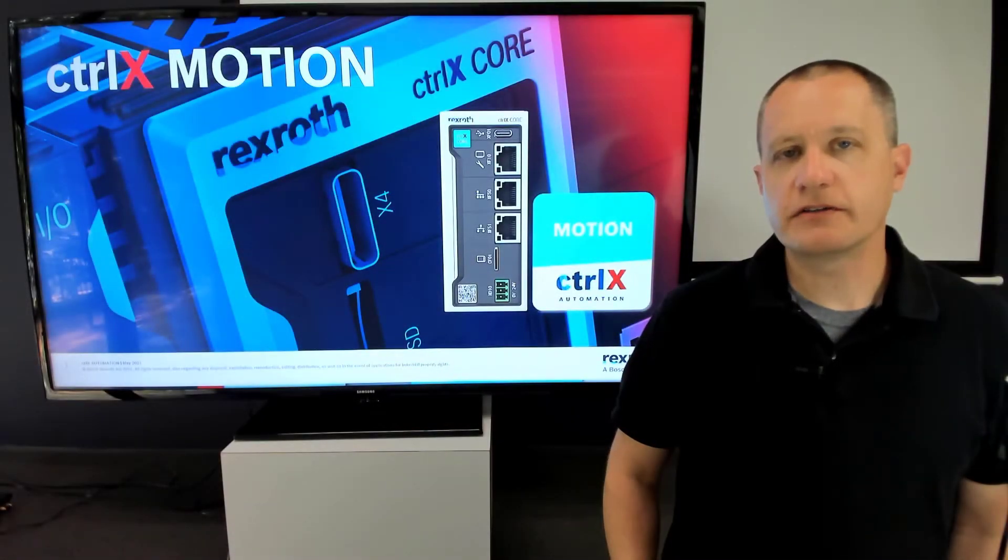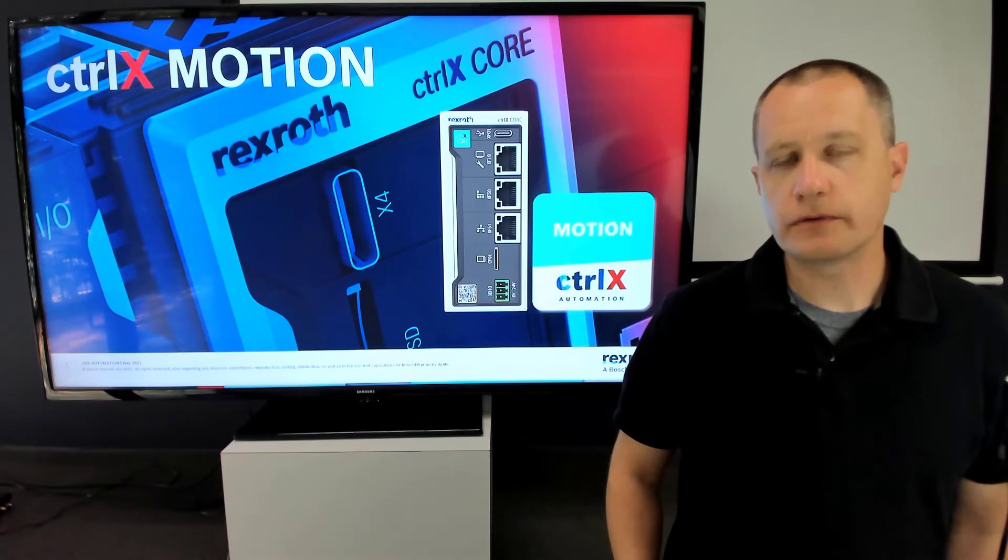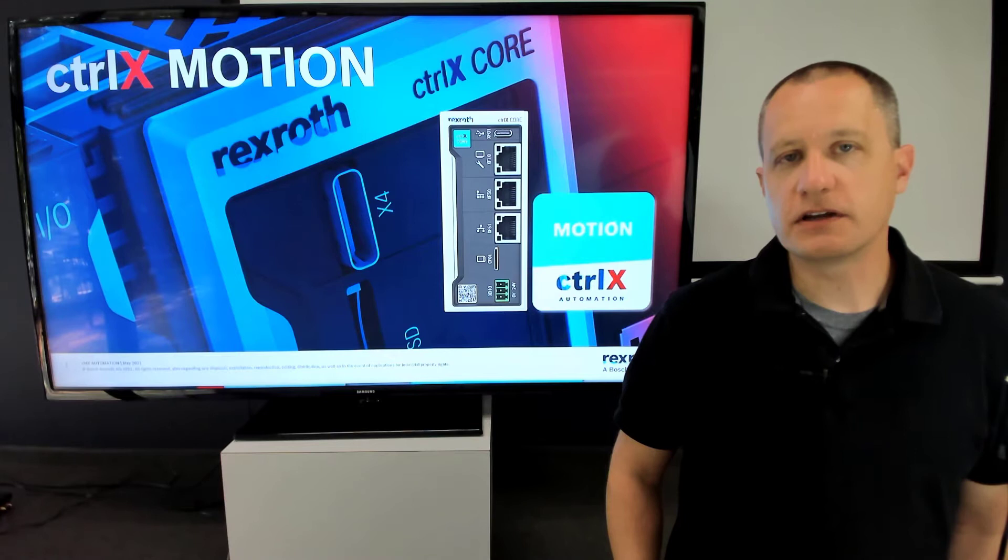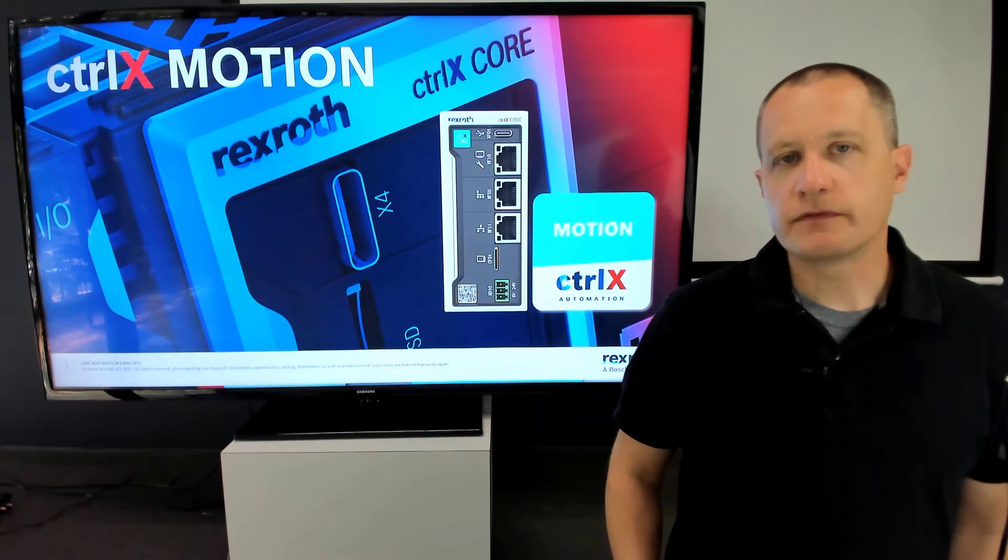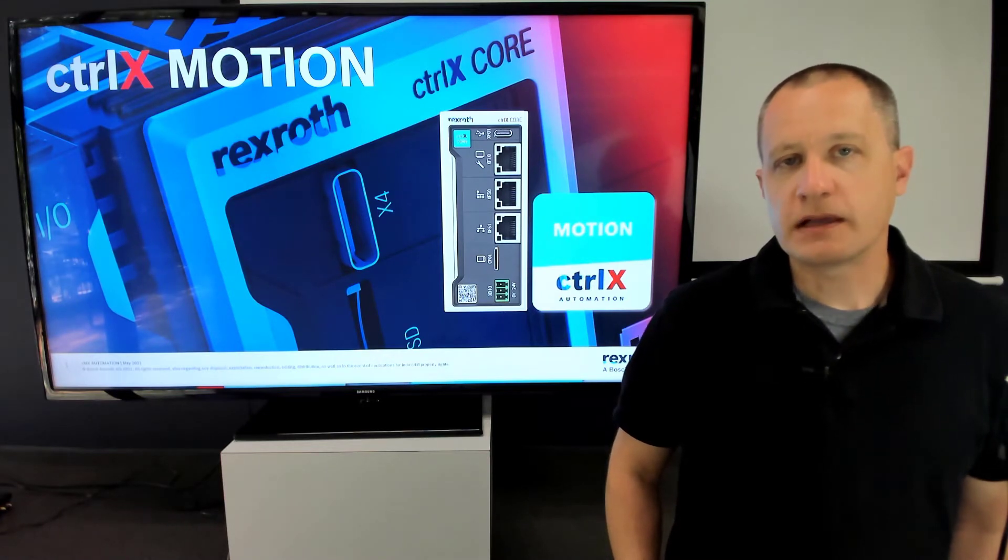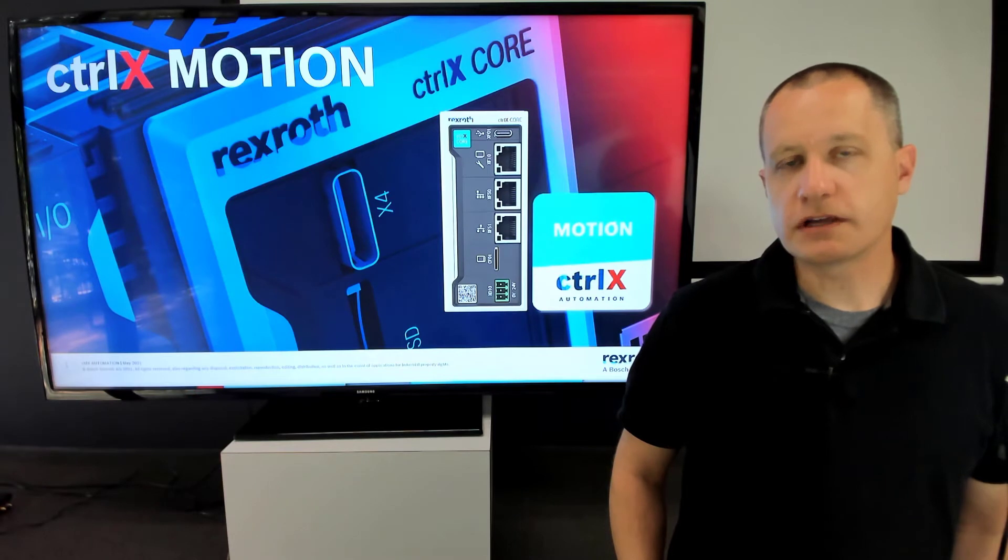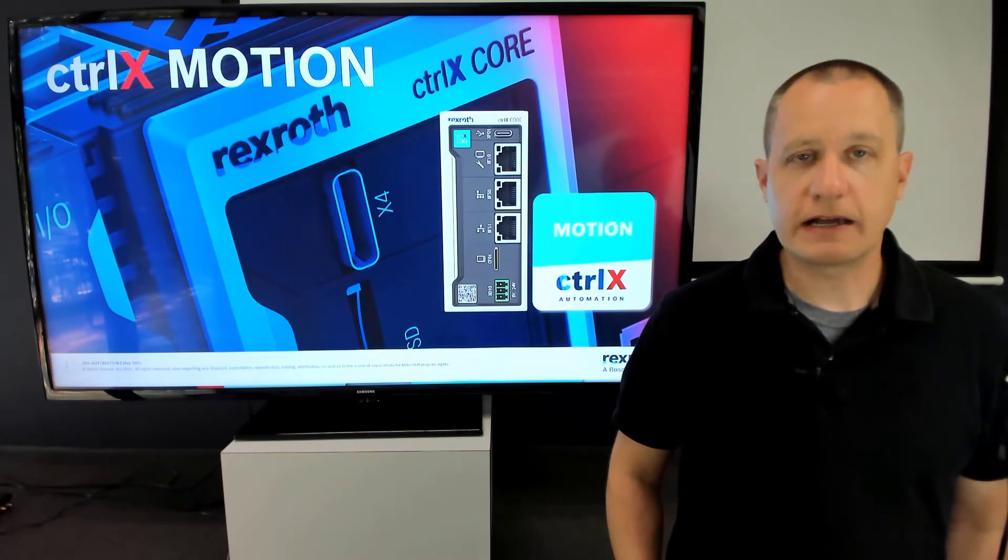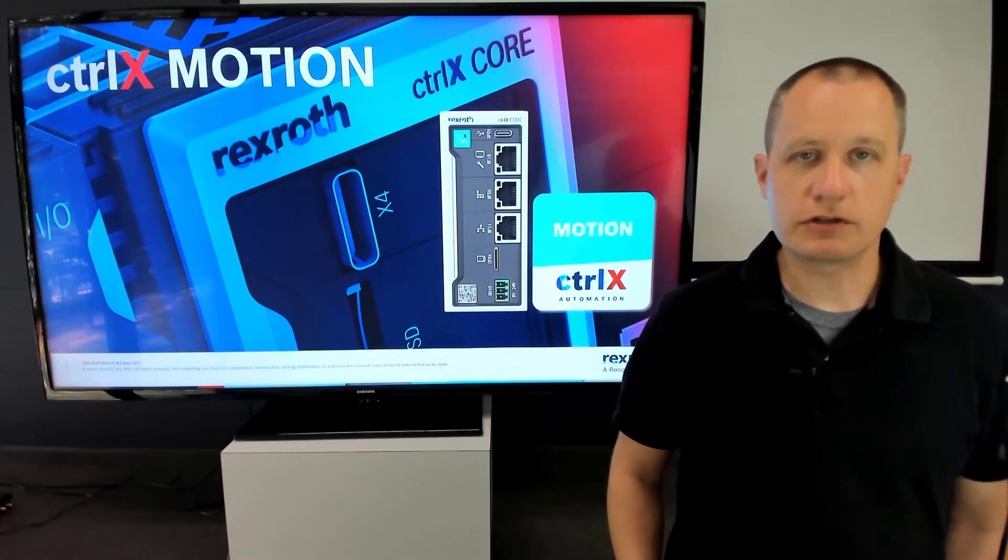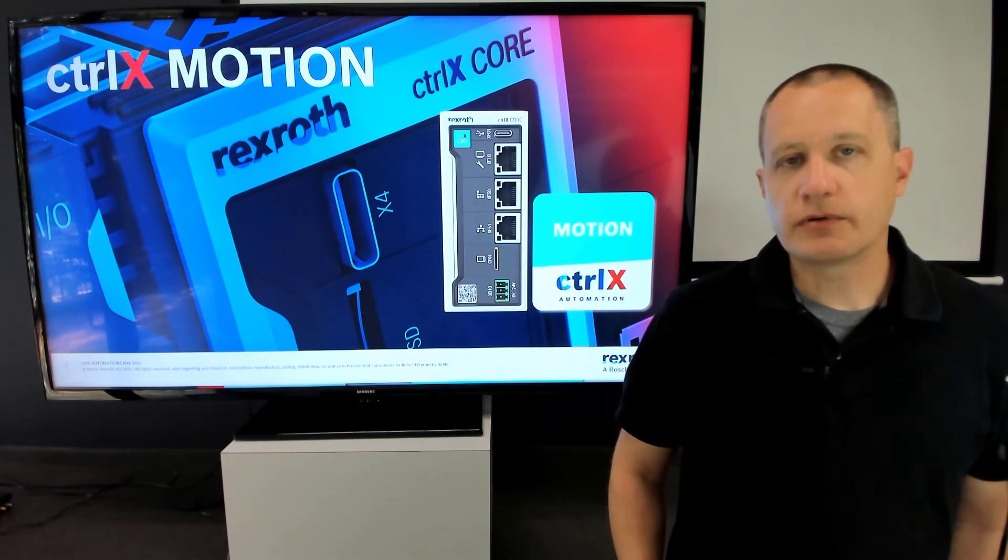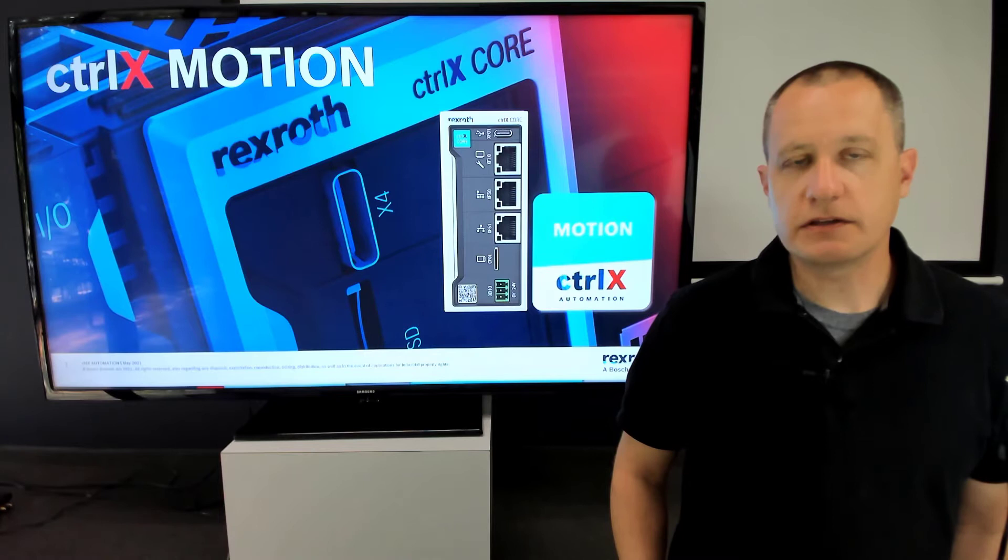The Motion App allows you to add motion functionality to your ControlX Core. This allows you to add servo axes and configure them for use in your project. As of June 2021, you can configure 10 real or virtual axes in your ControlX Core.